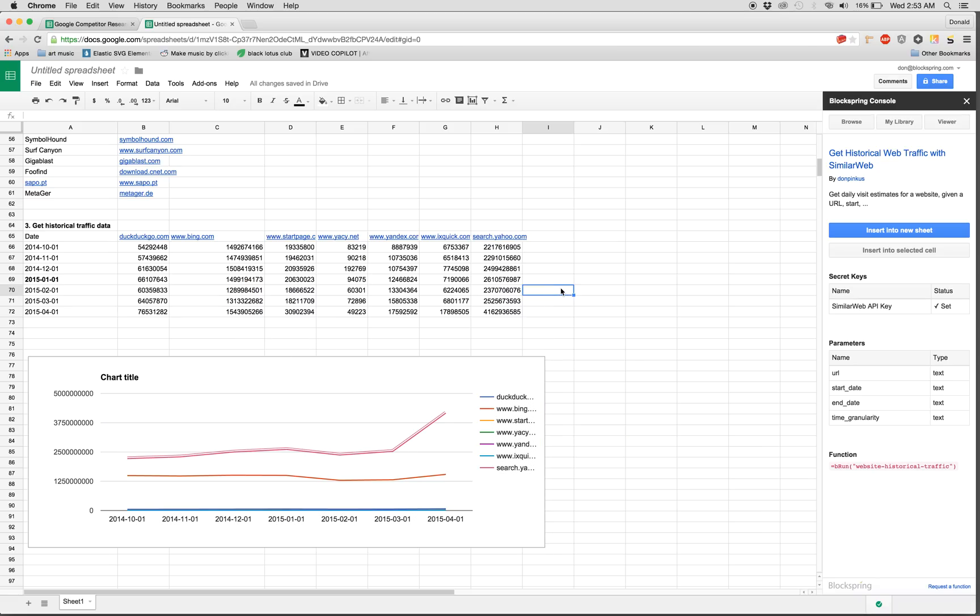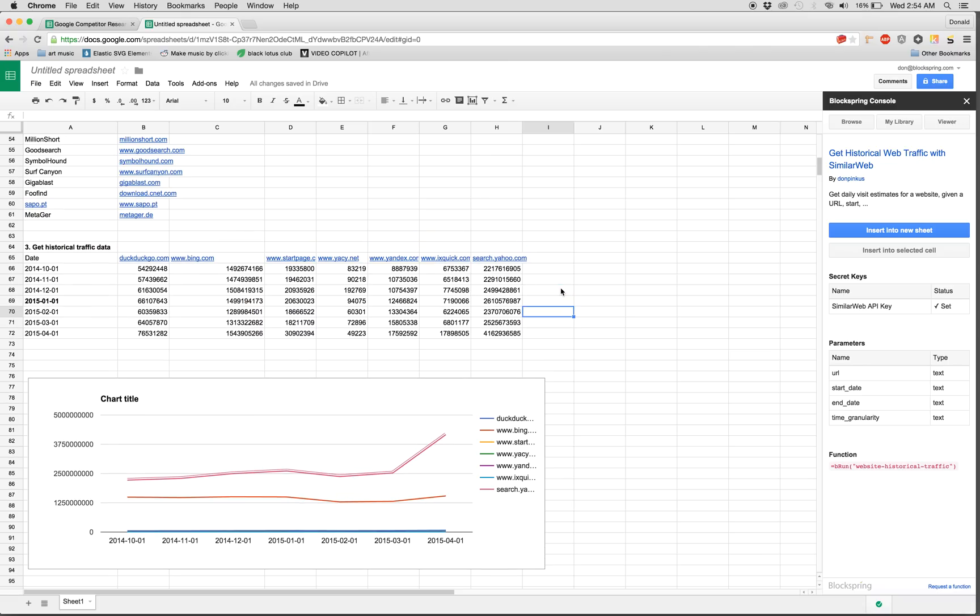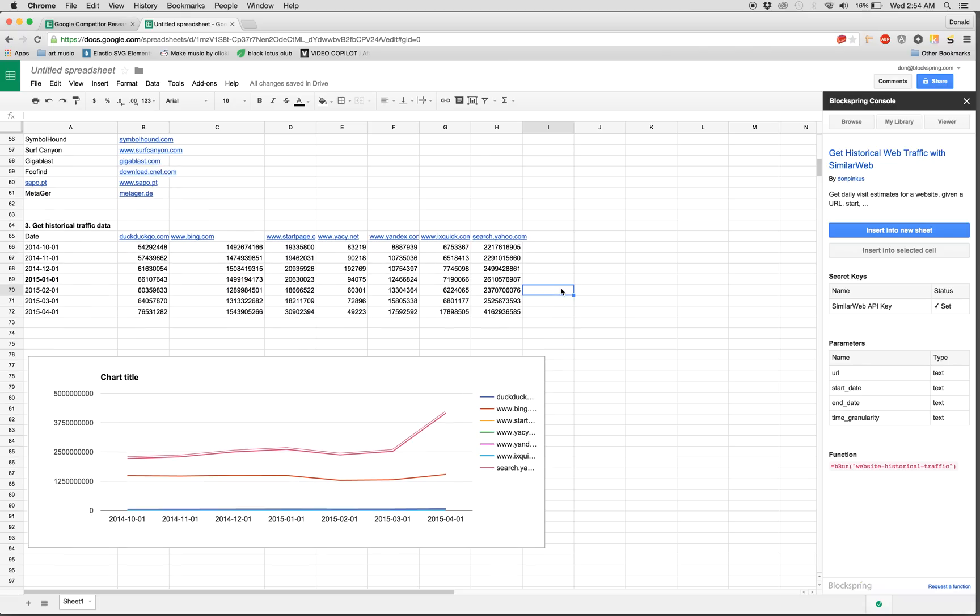We've just, in about two minutes, found out who our competitors are, and then we've gathered their historical traffic to see which ones we actually need to be concerned about. So give this a try with your competitors and see what you learn.